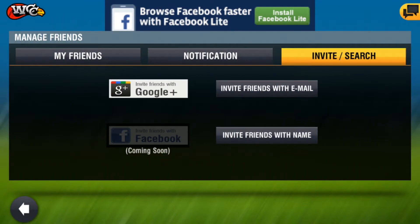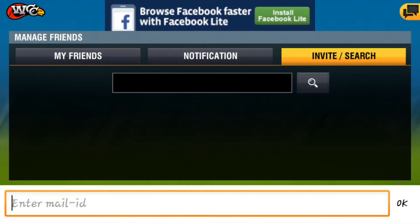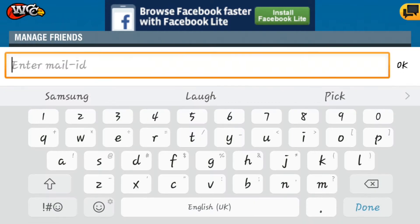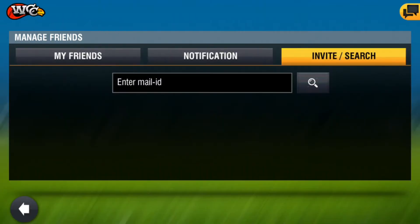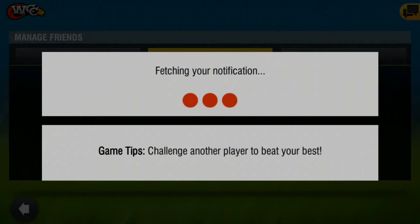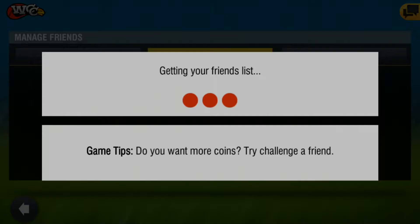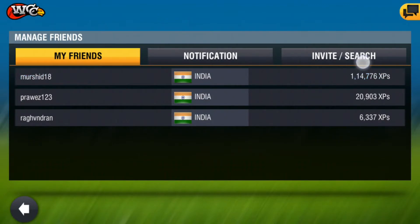With Manage Friends you can manage your friends. You can search your friends, invite friends with email, or invite friends by name. You can search your friend's name here and challenge them directly. In the notifications you can see the friend requests of your friends. These are my friend list — only three.